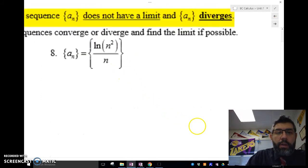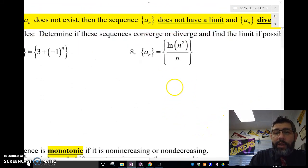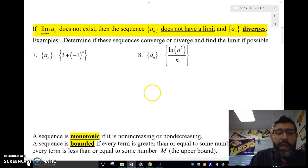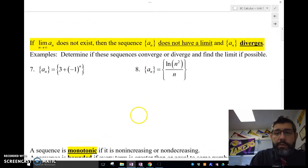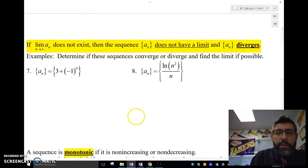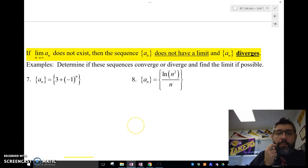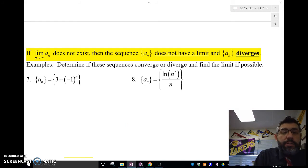So if a sequence does not have a limit, then we say that it diverges. Let's determine if these sequences converge or diverge and find the limit.